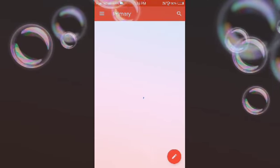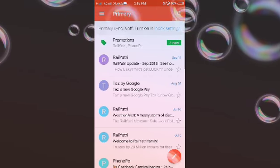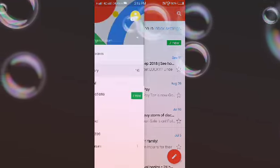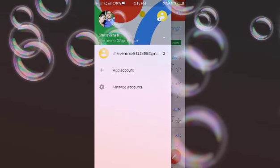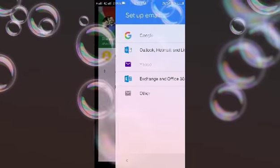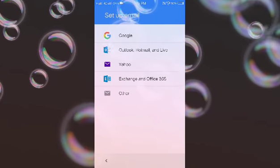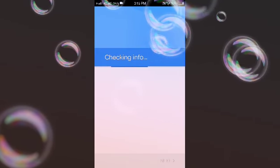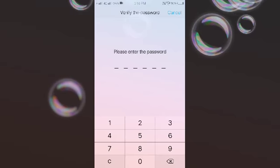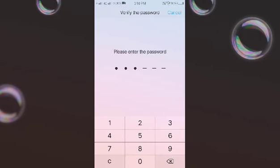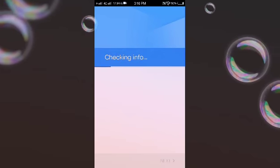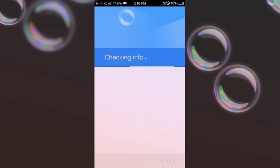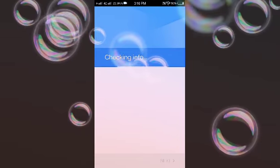First, you go to the Gmail app and touch 'Add Account.' Wait for some time.